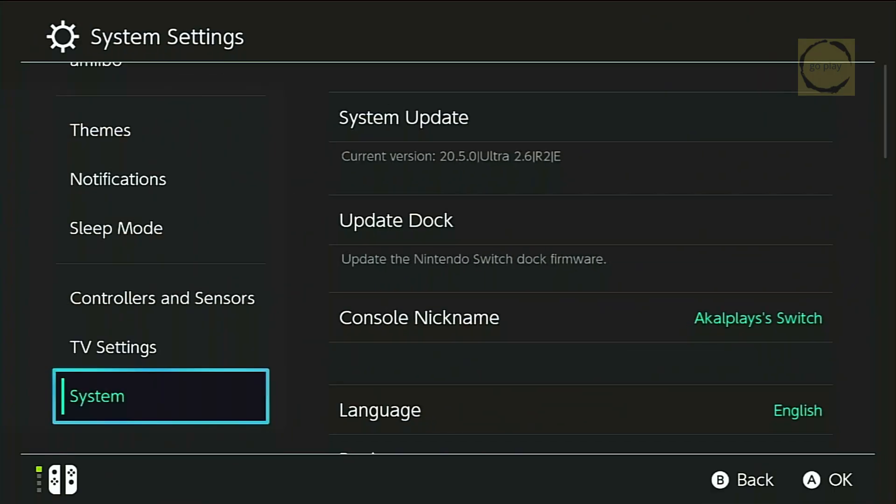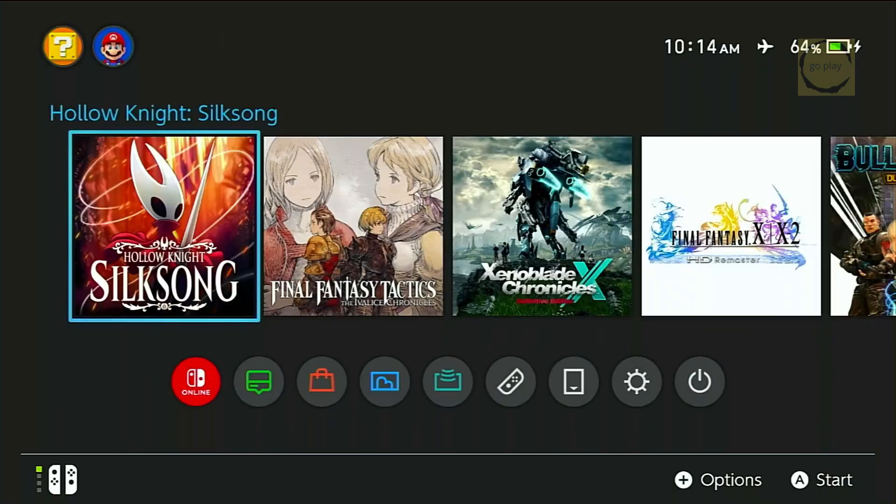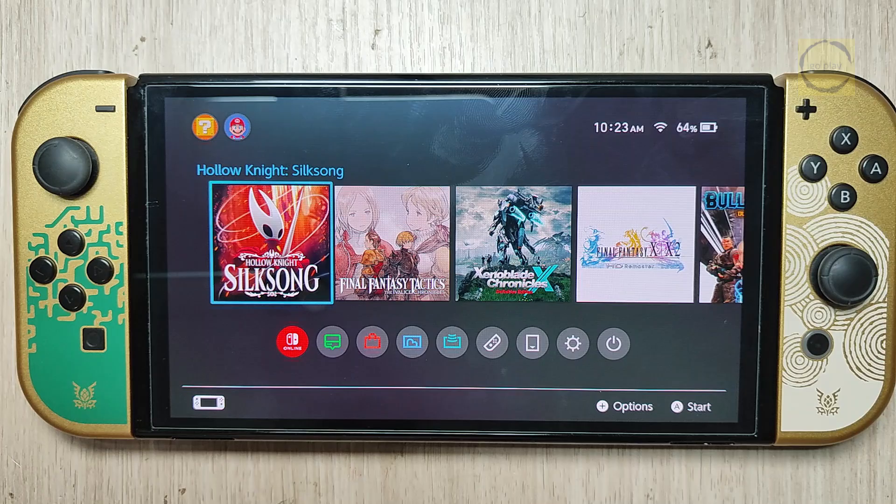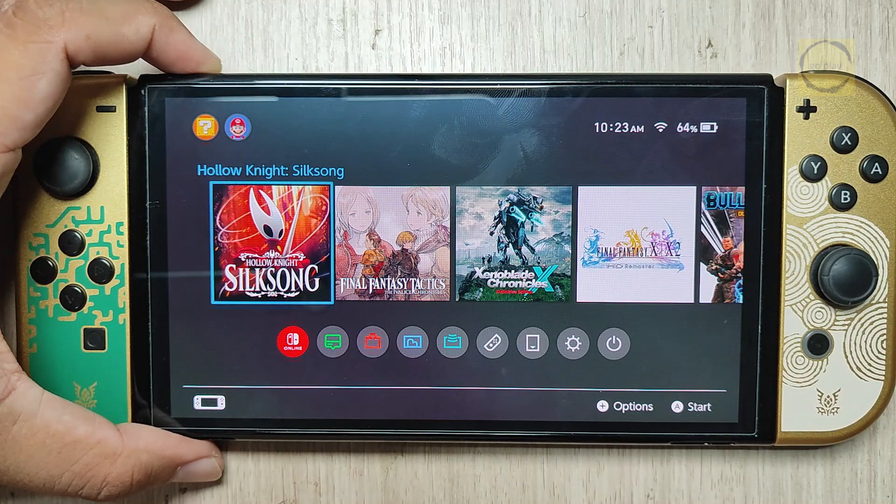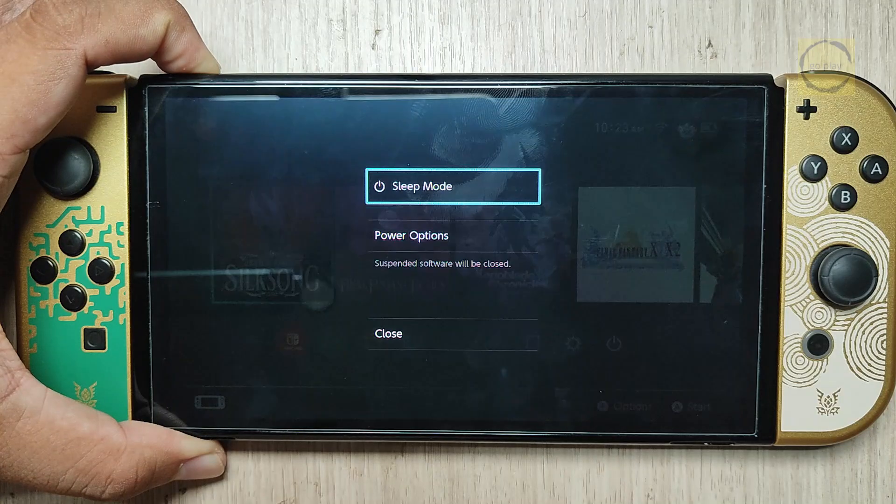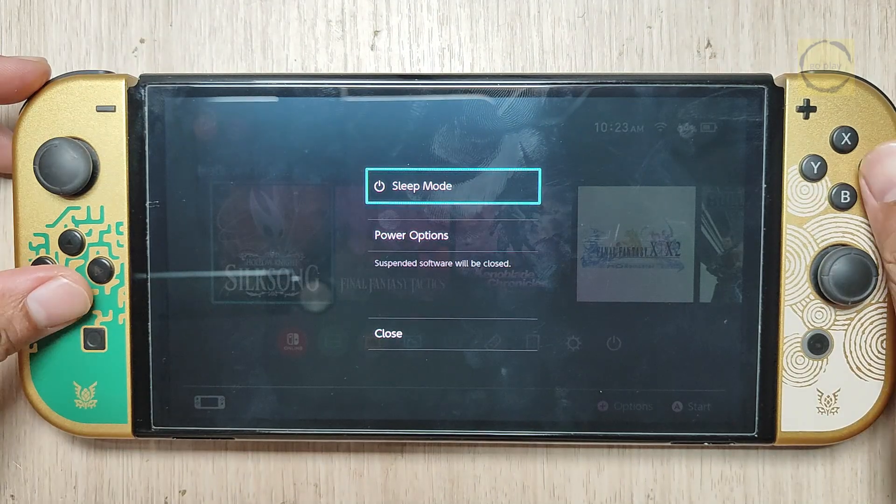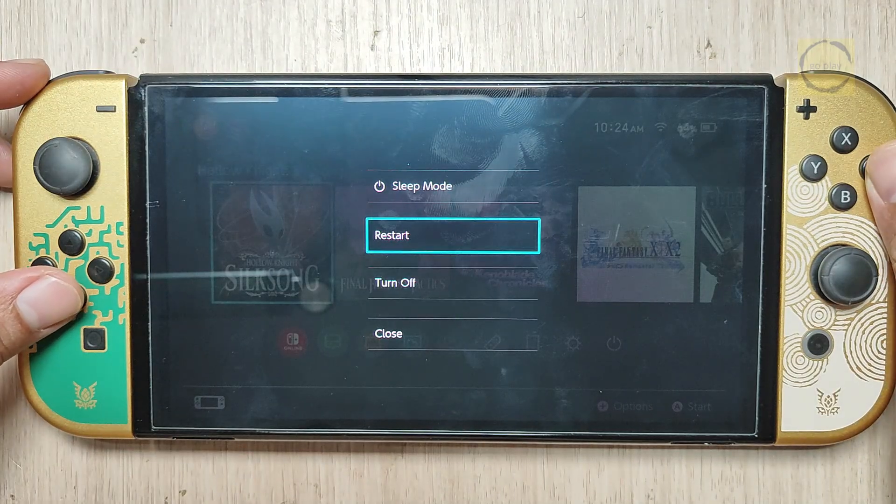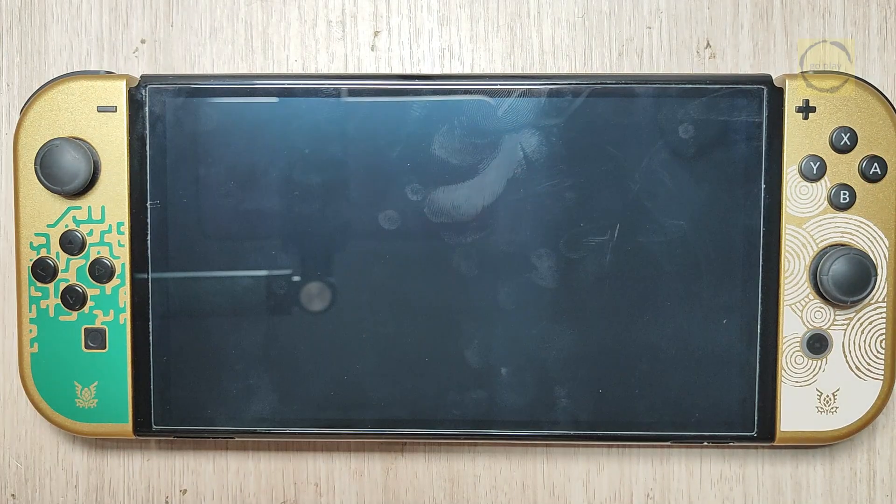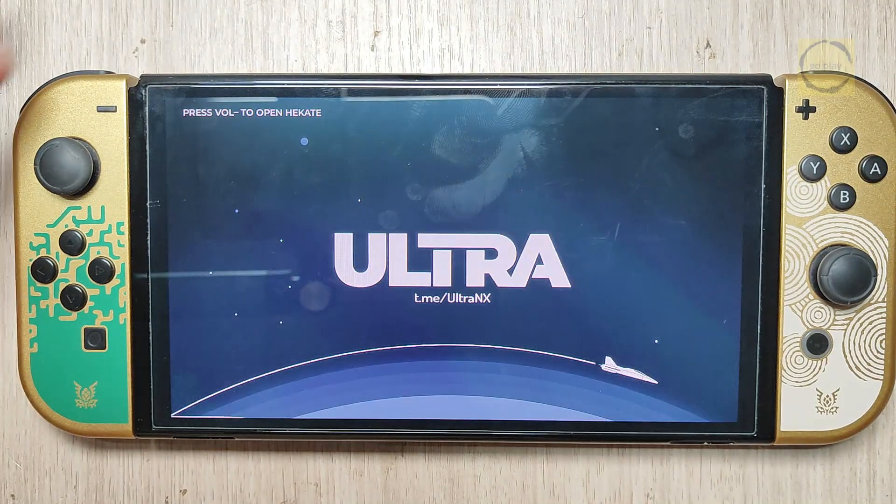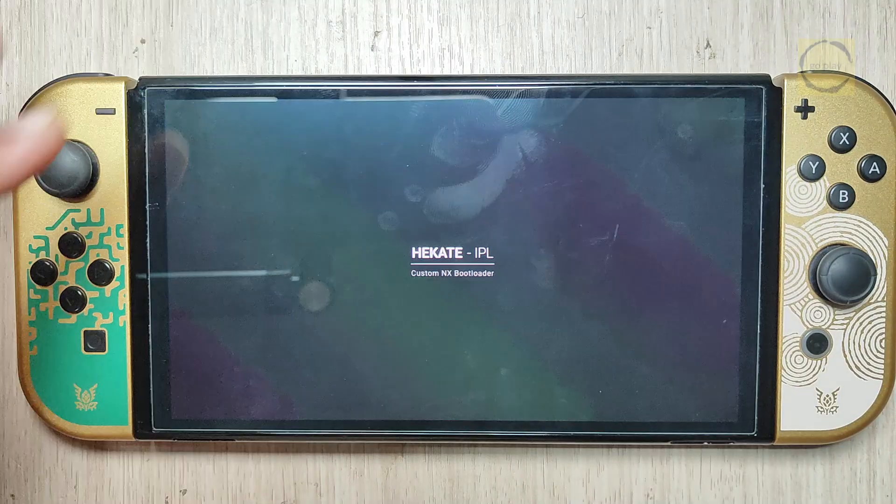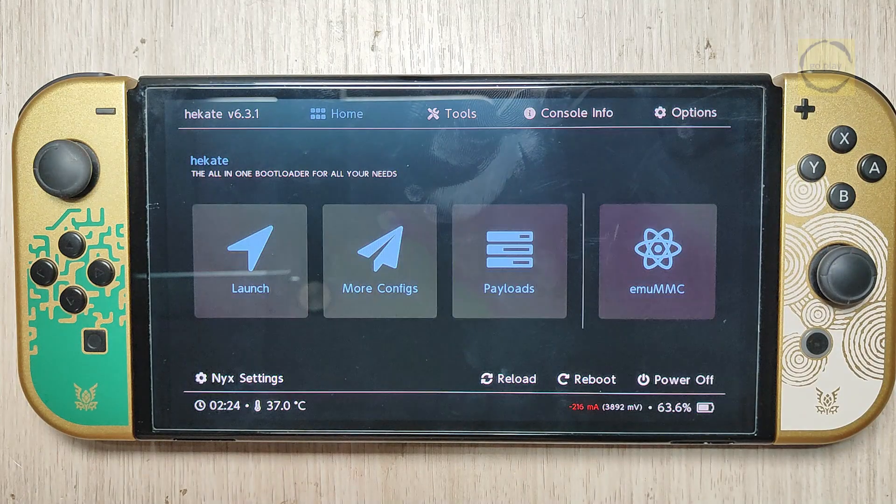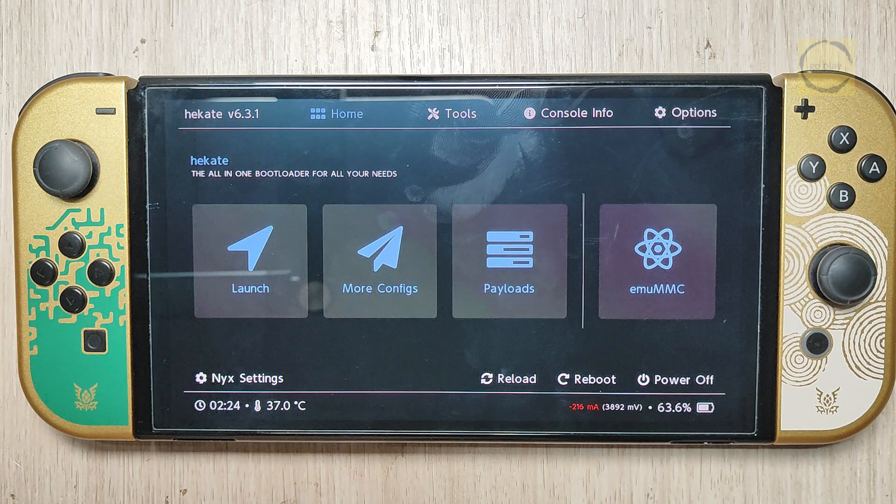Now, let's also check the firmware on SysNAND. To do that, restart your Switch. When you see the Ultraboot logo, hold the Volume Down button to enter Hecate. We'll launch SysNAND from there.